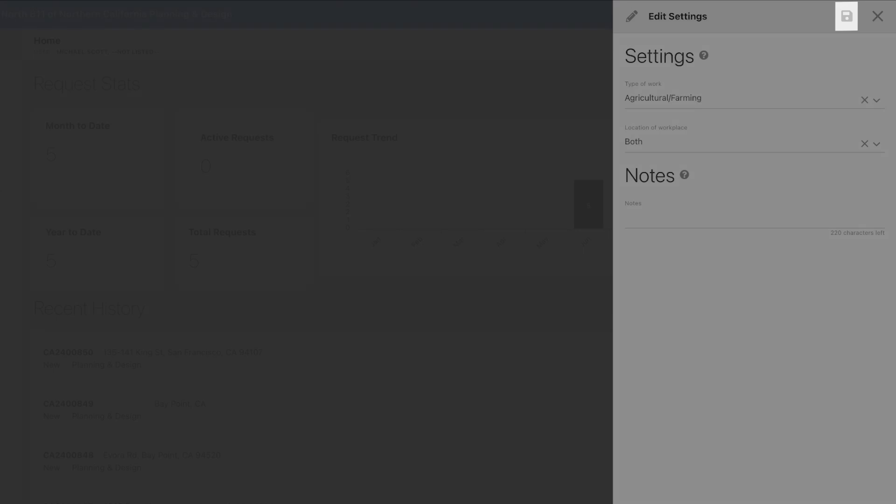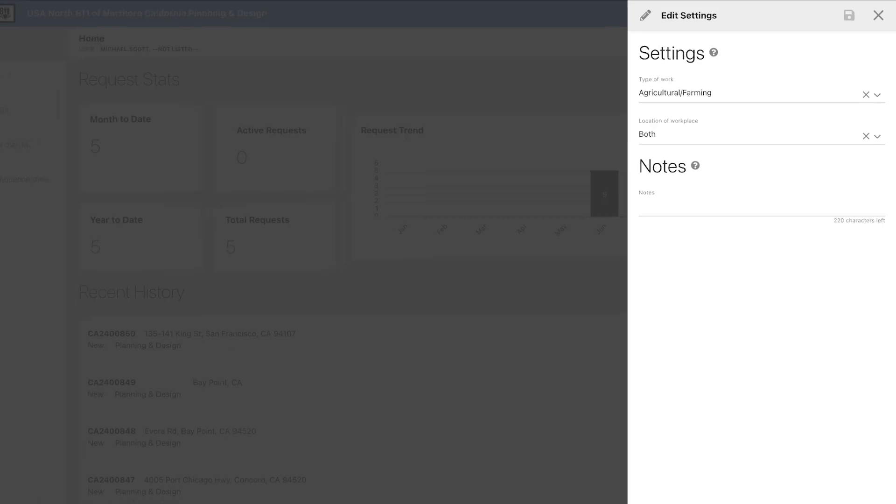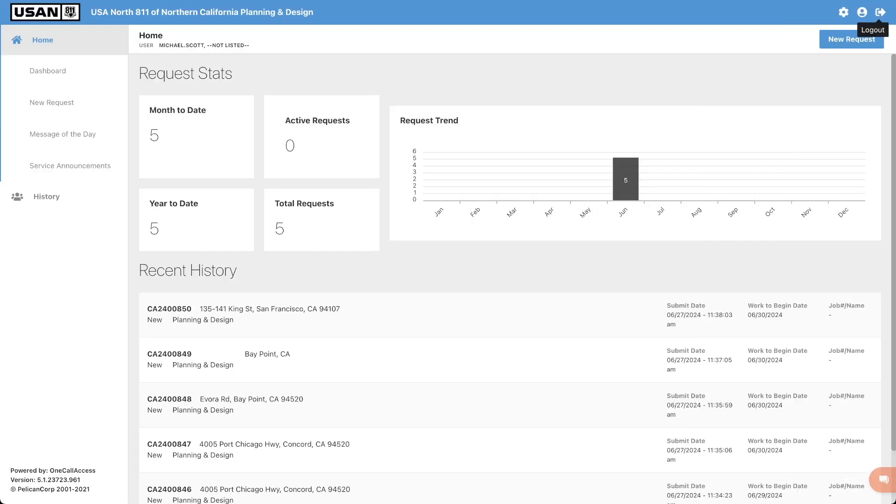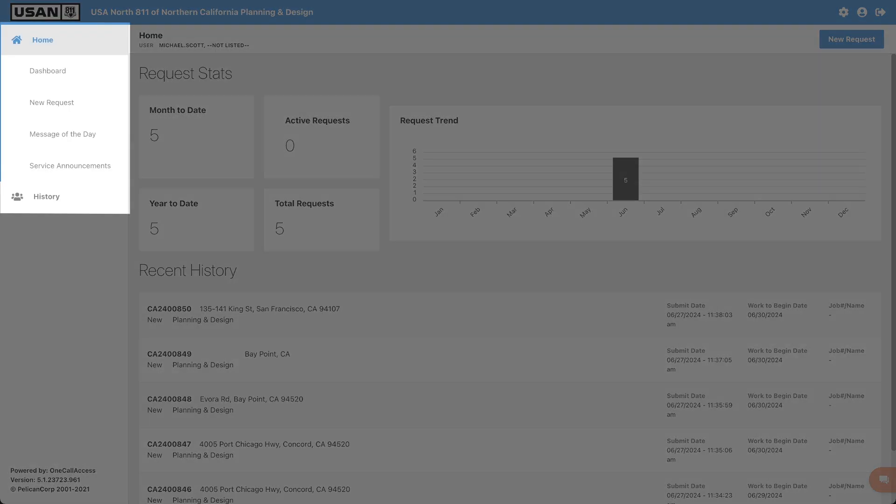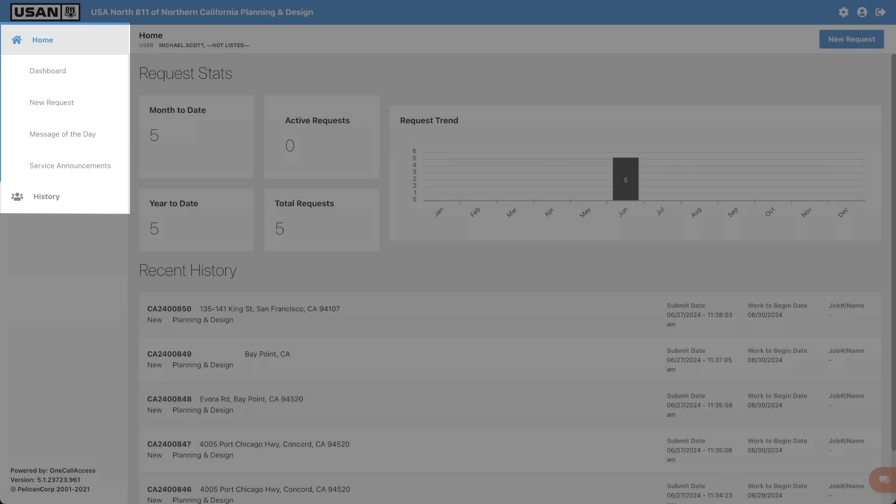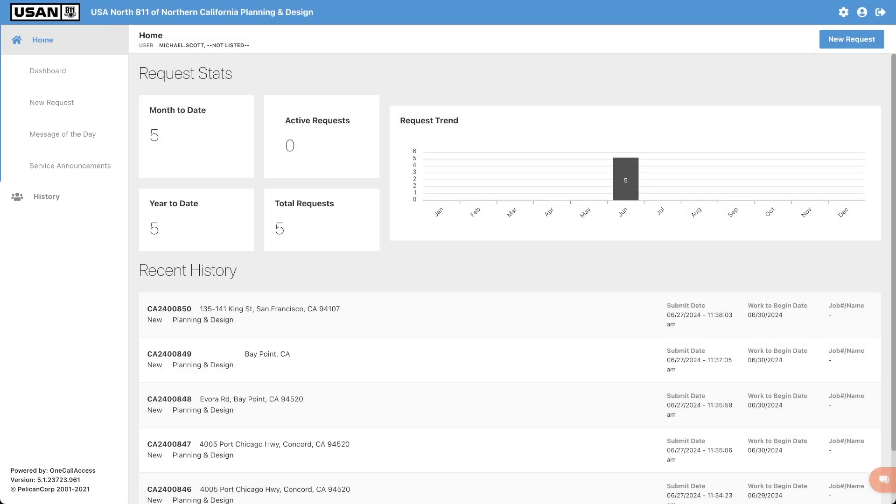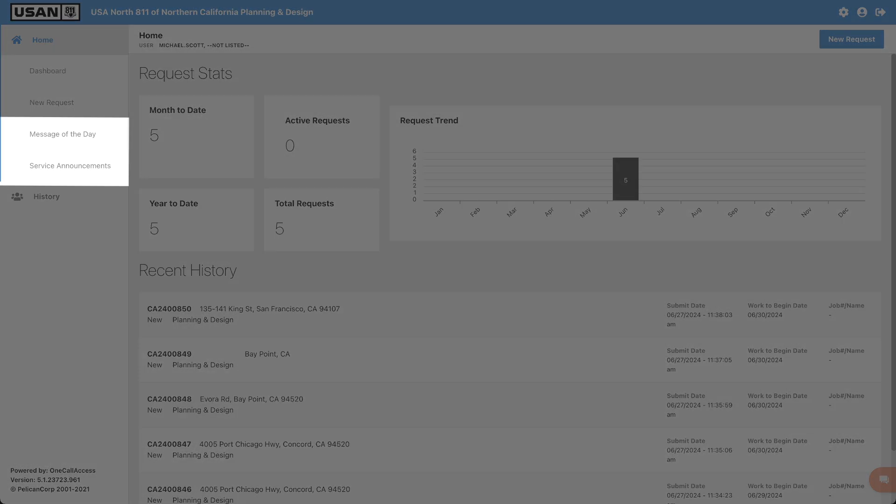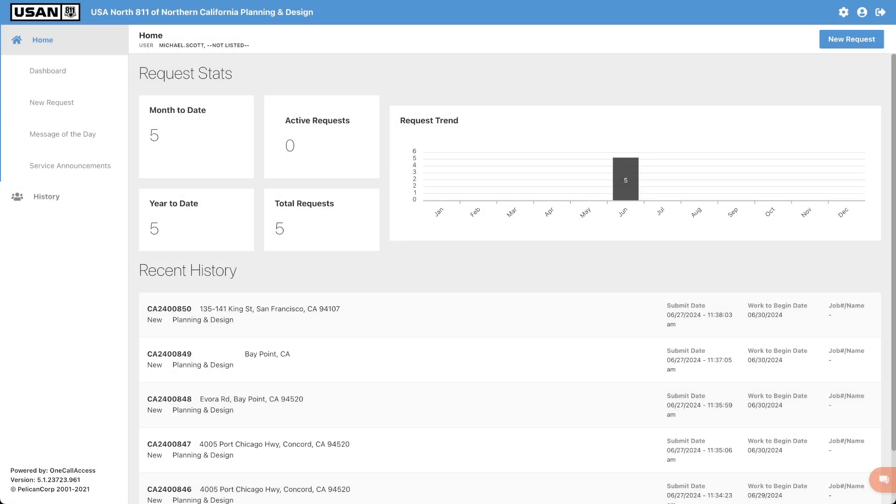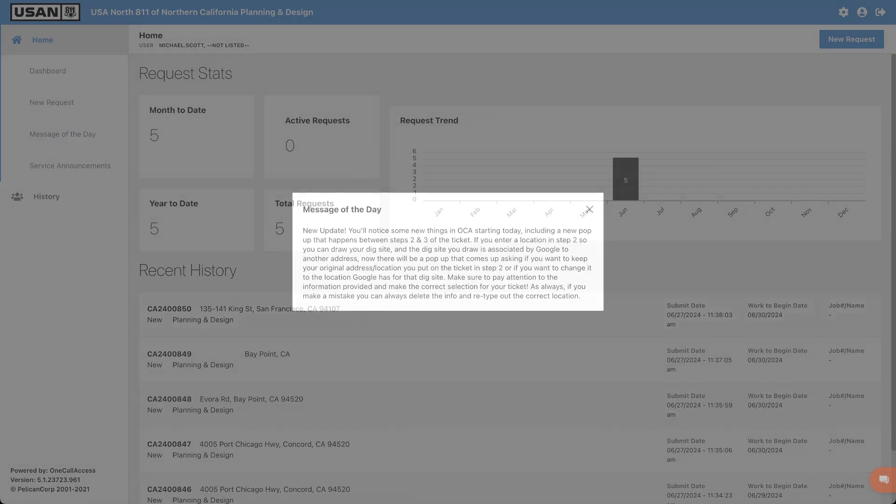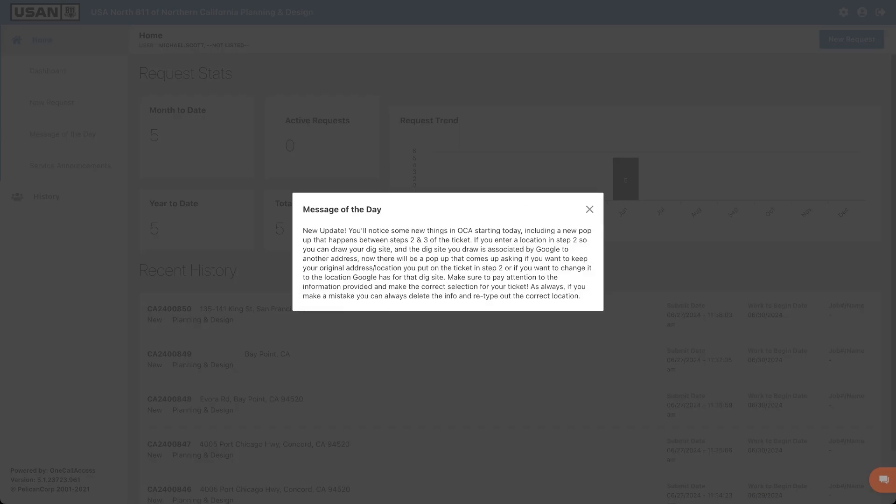Let's close this side menu now and look at the left-hand menu options. The dashboard is currently what we're seeing on our screen. Under new request, we will see message of the day and service announcements. Clicking these buttons will display important information as determined by our staff.